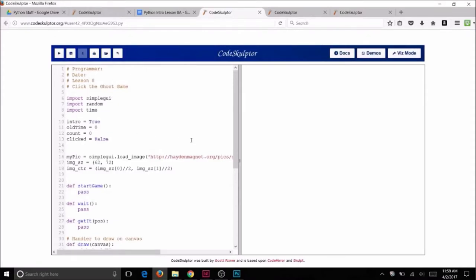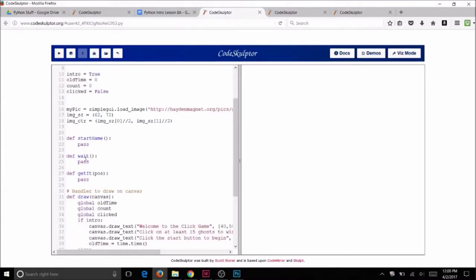This program will let you code a mouse click so you can determine if you are clicking on an image. It will also use random numbers and show a new way to use the draw function. The code has many functions or procedures already set up for you, but you will need to add the code. The functions have the word pass in them right now so the program will run without giving you an error. You will take out the pass and put in actual code to complete this game.